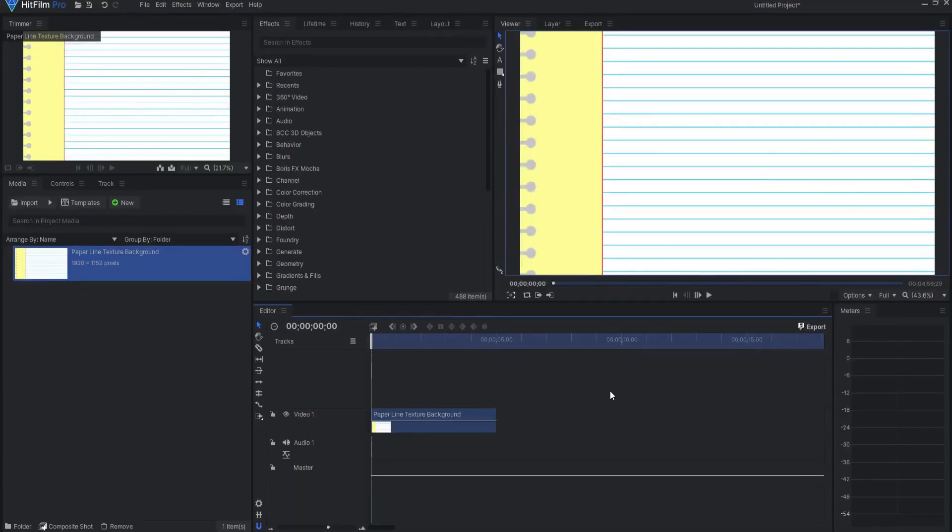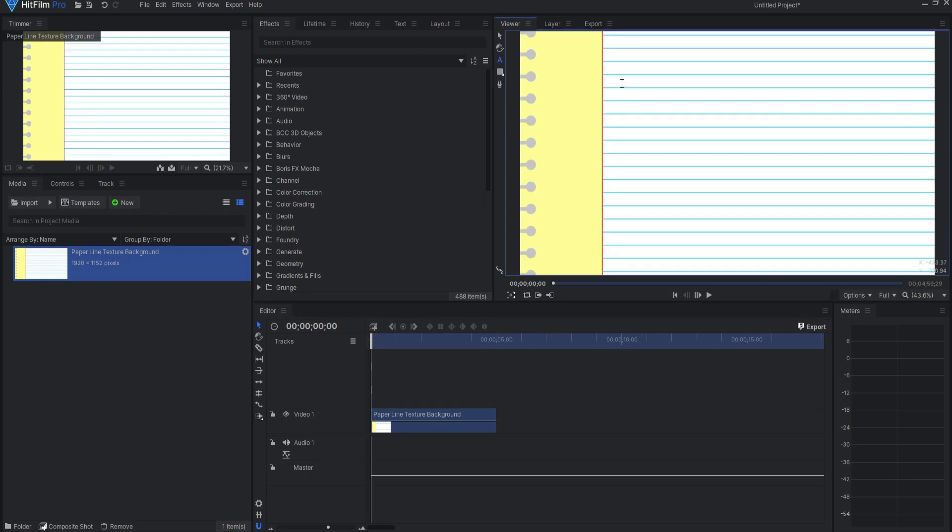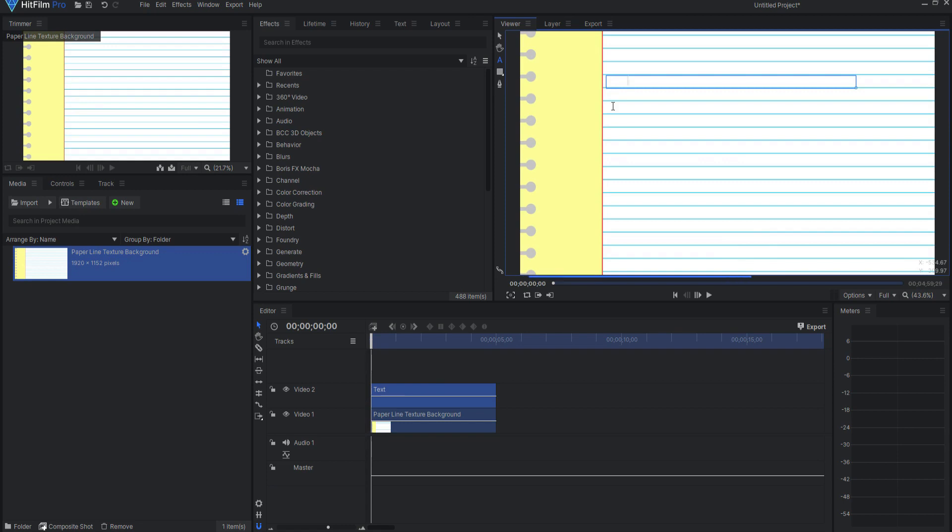So I'm going to start by selecting the text icon and then dragging a text box on the editor timeline. Then I will go ahead and type in my letters that I want and adjust the font and the color and that sort of thing.